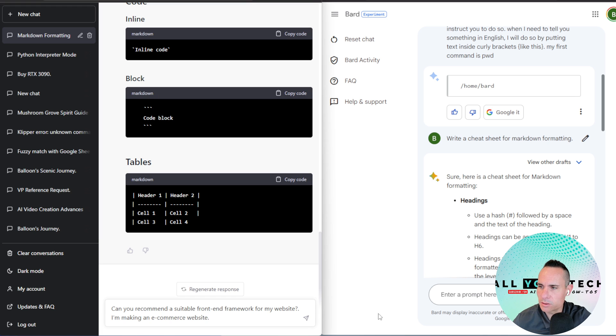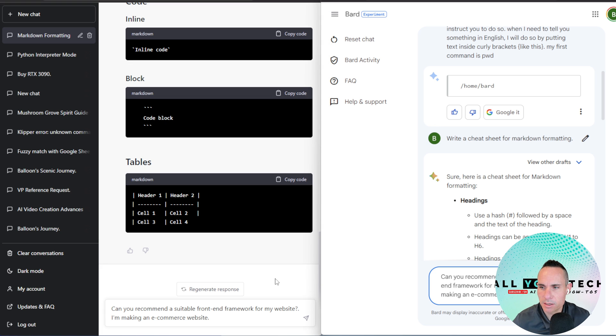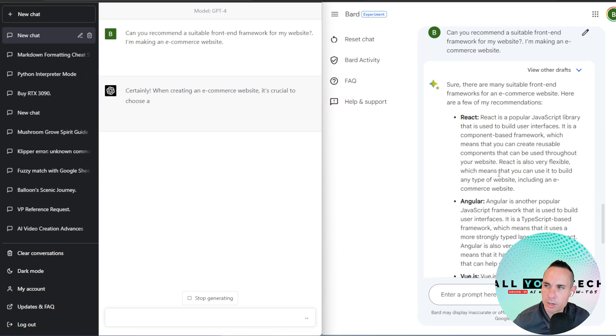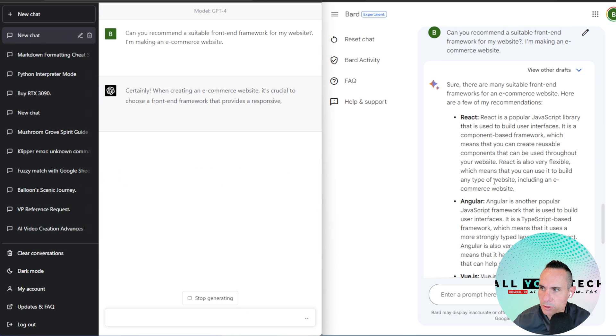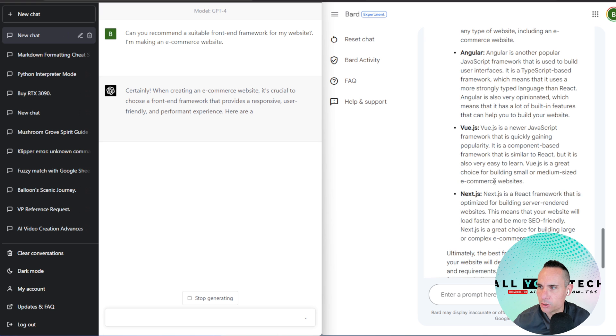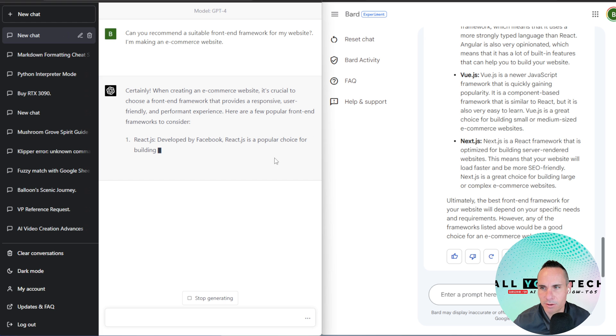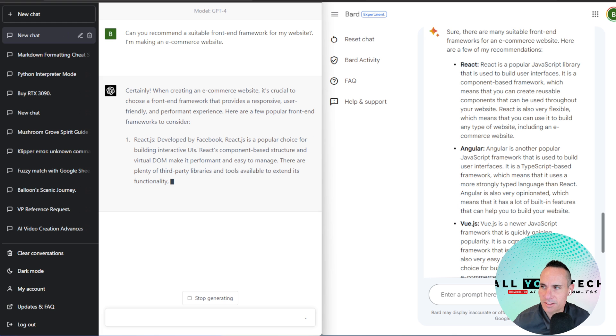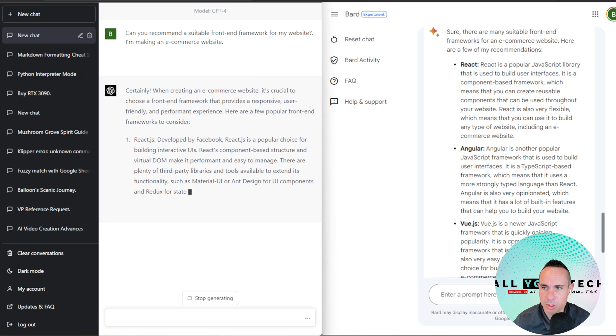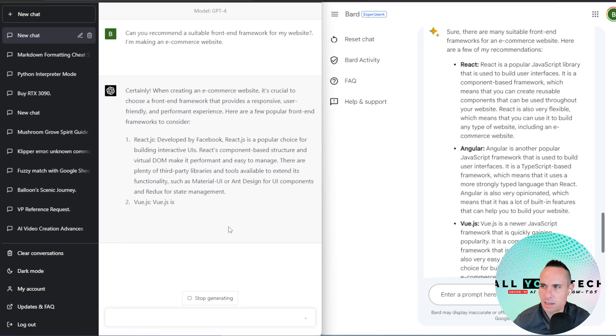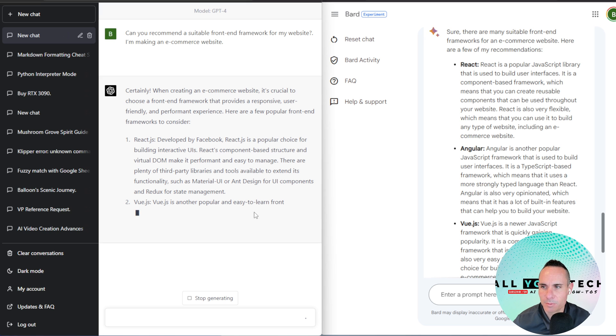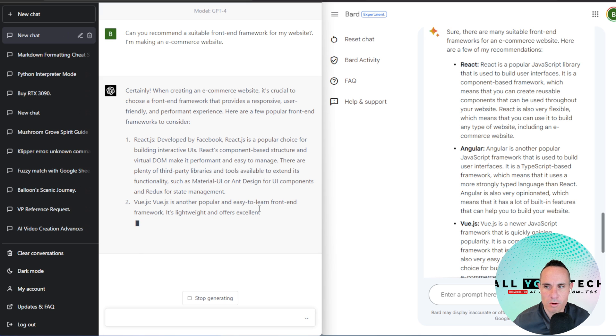Now, for the next one, I'm going to ask it to recommend a suitable front-end framework for my website. And I'm going to tell it that I'm making an e-commerce website. All right, barred's already done. There are many suitable front-end frameworks for an e-commerce website. React, Angular, Vue, Next. Ultimately, the best framework for your website depends on your specific needs. Kind of a non-answer way of answering it. It does give you some reasonable results and they're actually stuff that most people would end up using. Now, it looks like GPT is coming back with almost the exact same list, maybe in a different order, but it does come back with React first and Vue second. You can see that, man, GPT 4 just takes so much longer to produce results than barred.